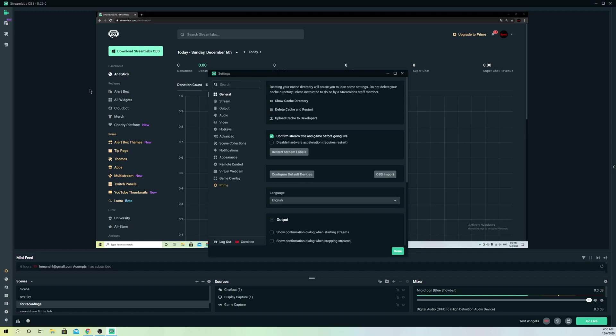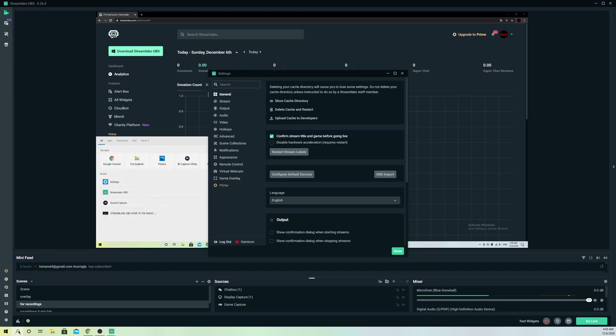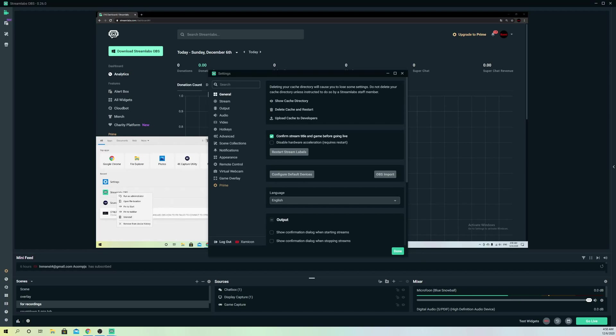What I will do is I will just go ahead and go to the search bar and just search up Streamlabs OBS, right-click, and just uninstall it simply. So that's what I would actually try out if it still doesn't work out.